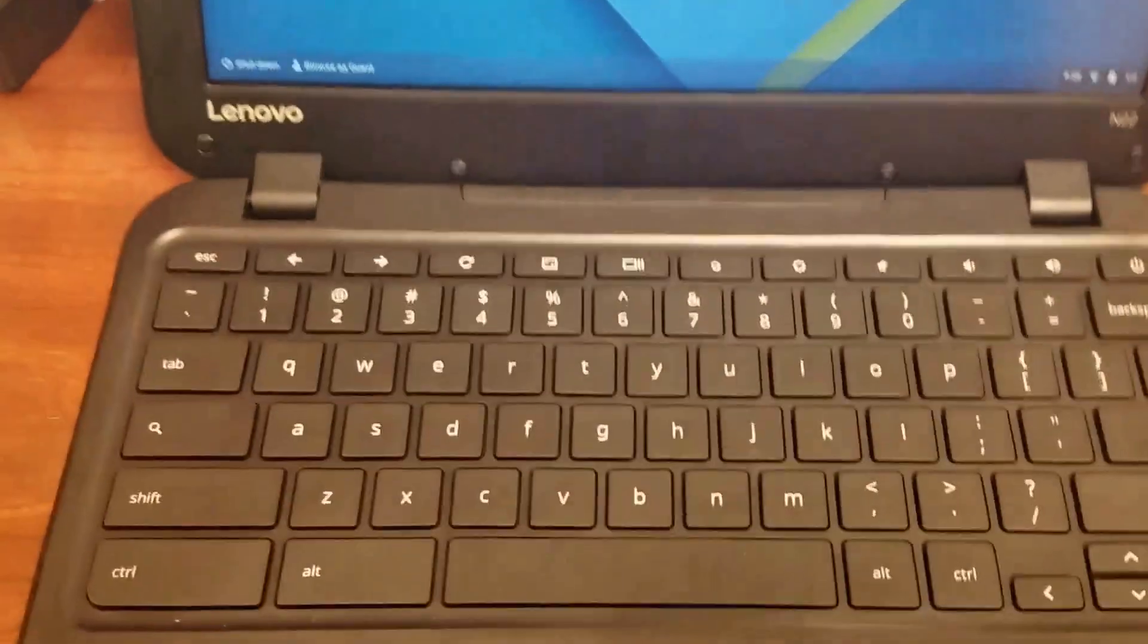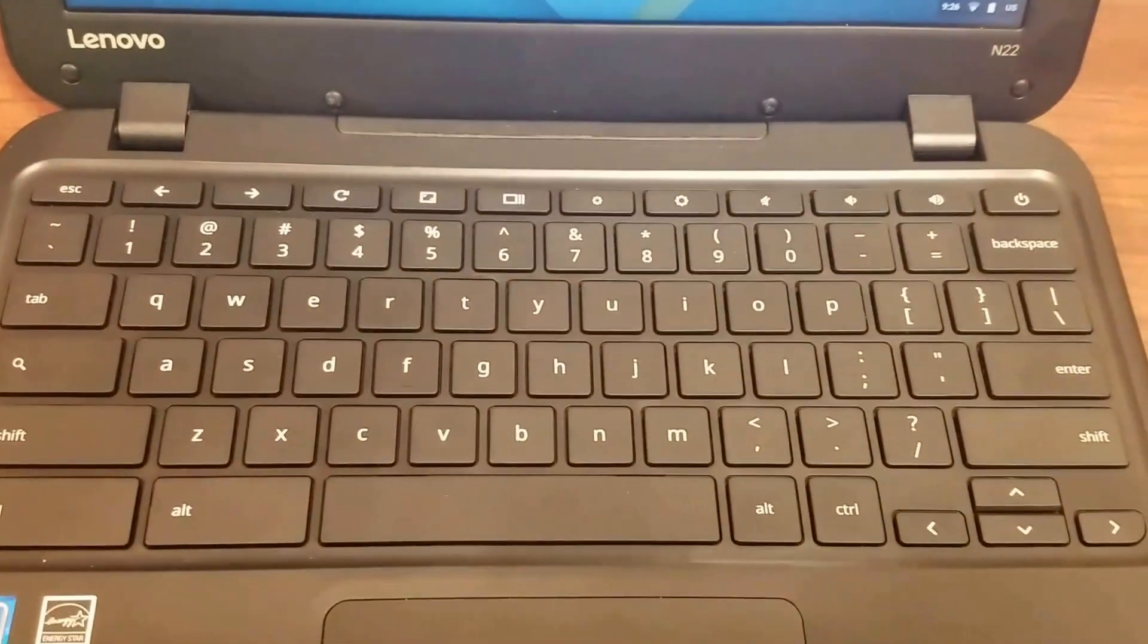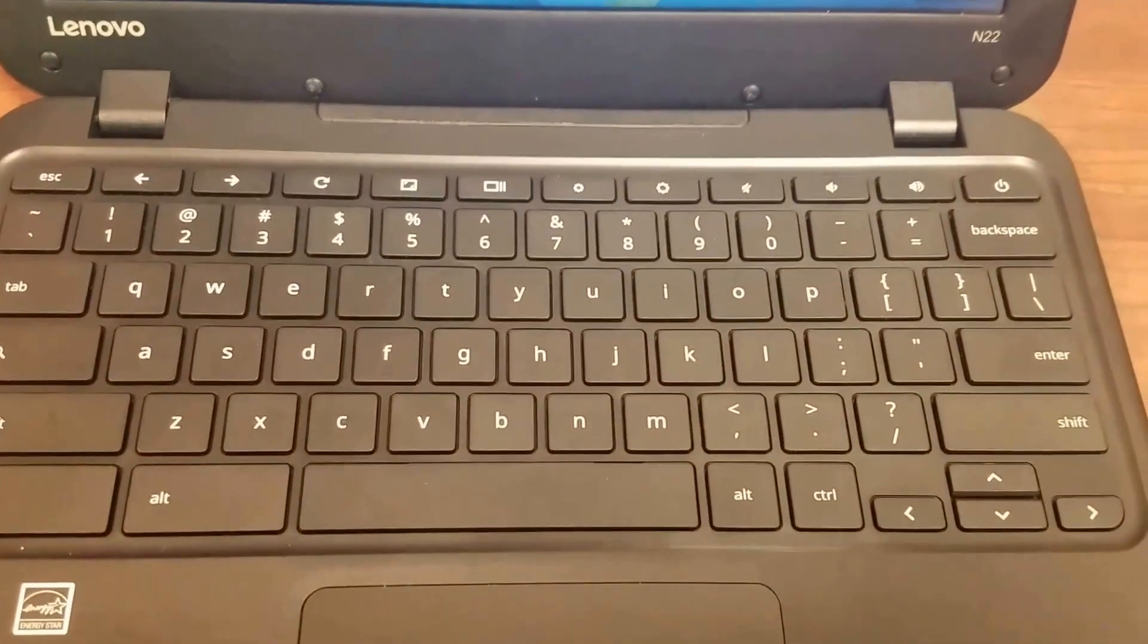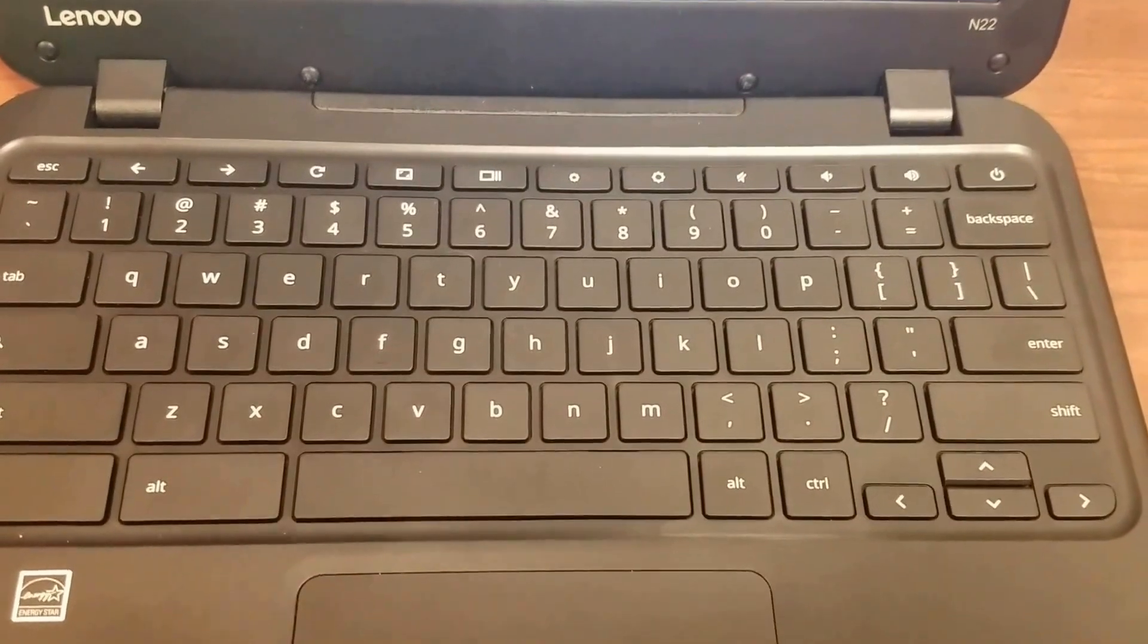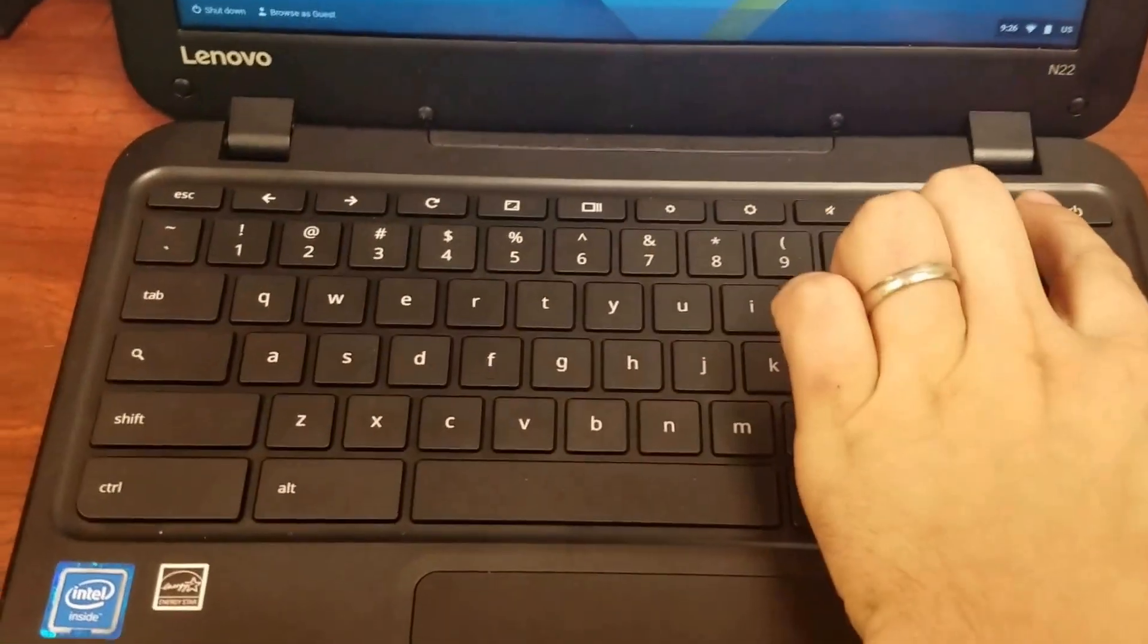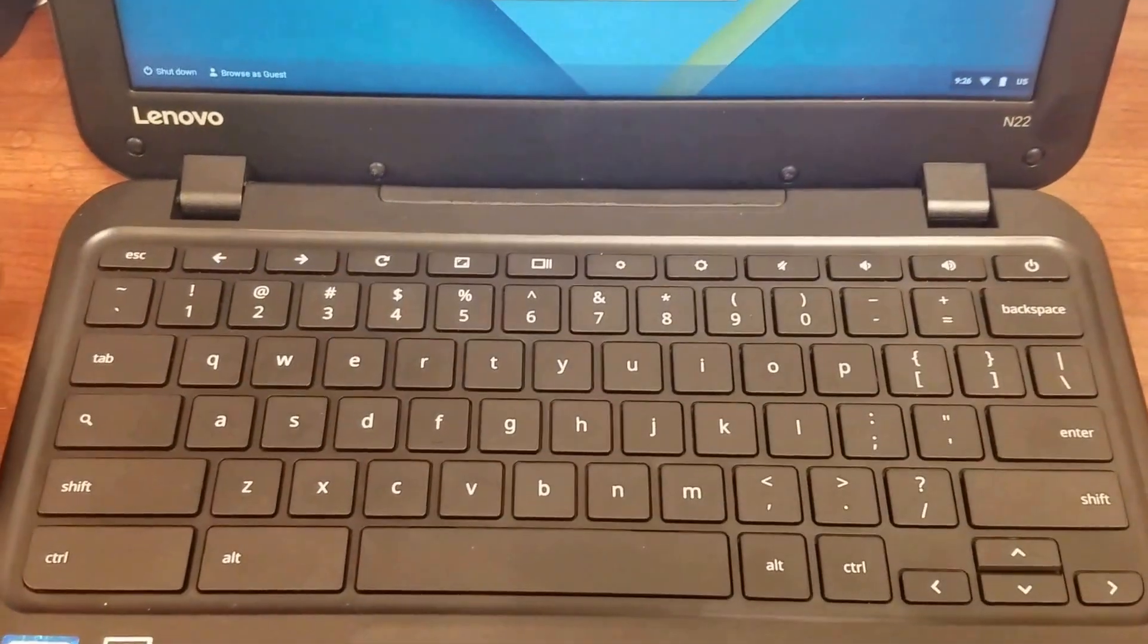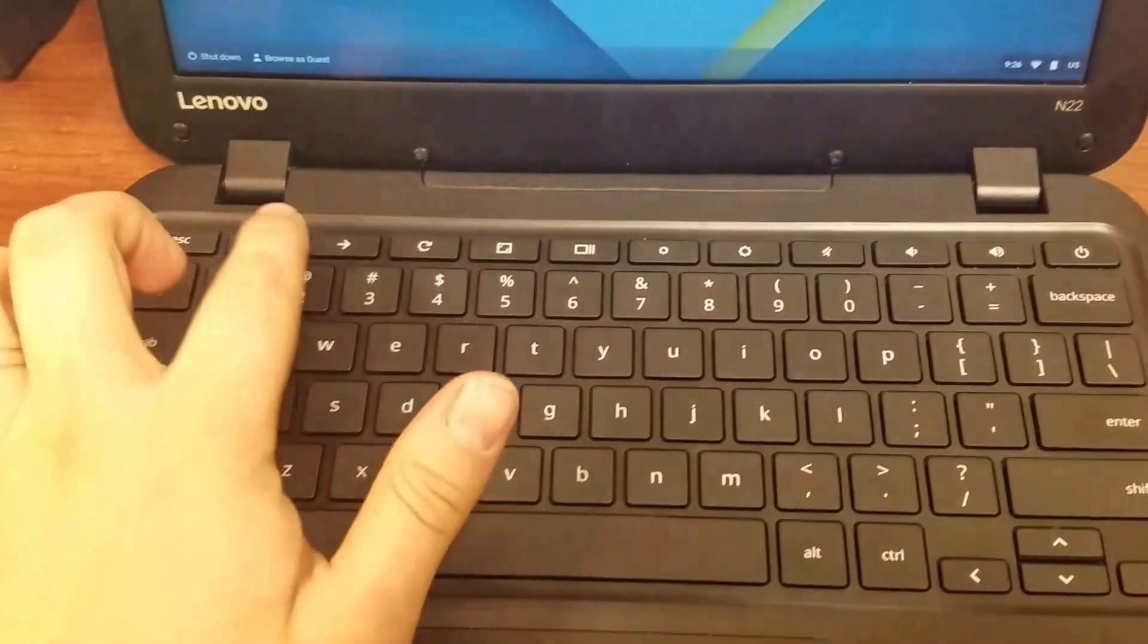Alright, let's take a look at the keyboard here. So it's a very simplistic QWERTY keyboard, not too much going on there. Up here, your top rows instead of function keys, you have what are called media keys.